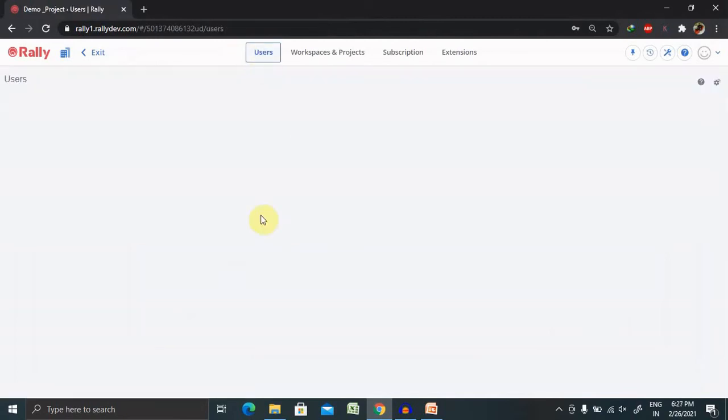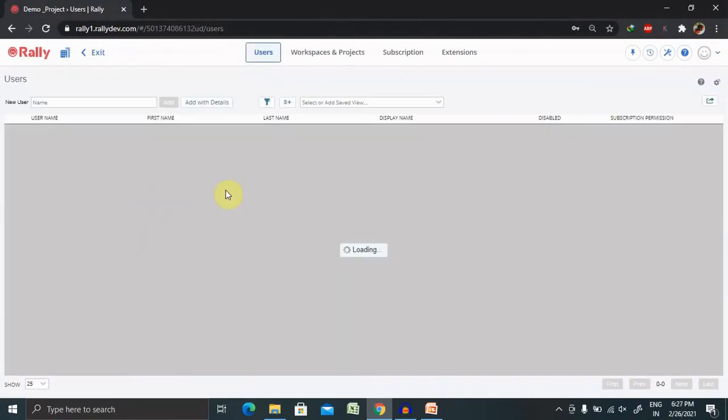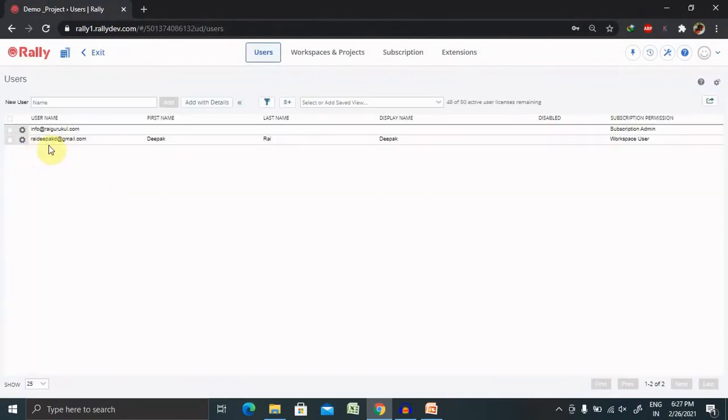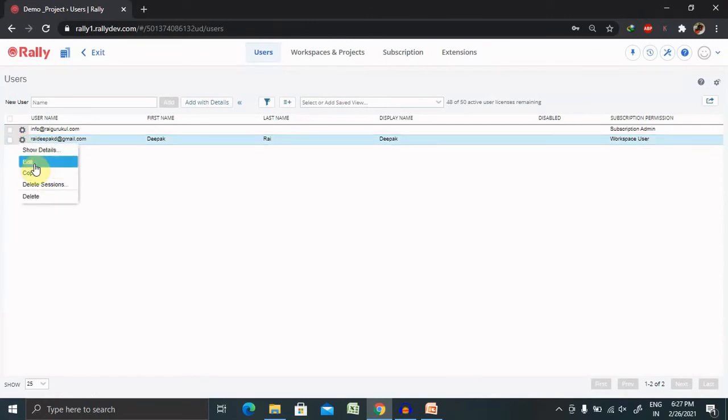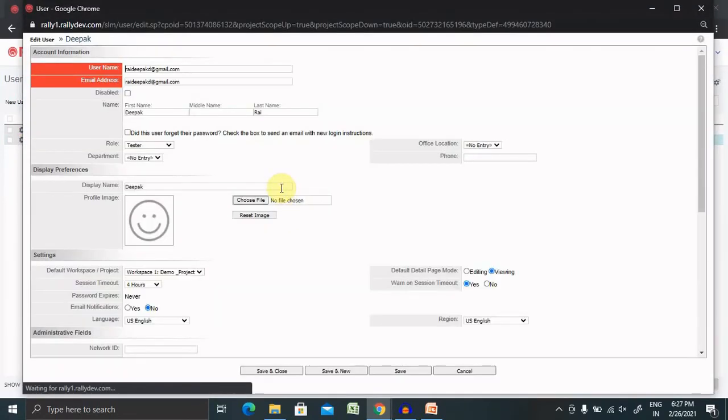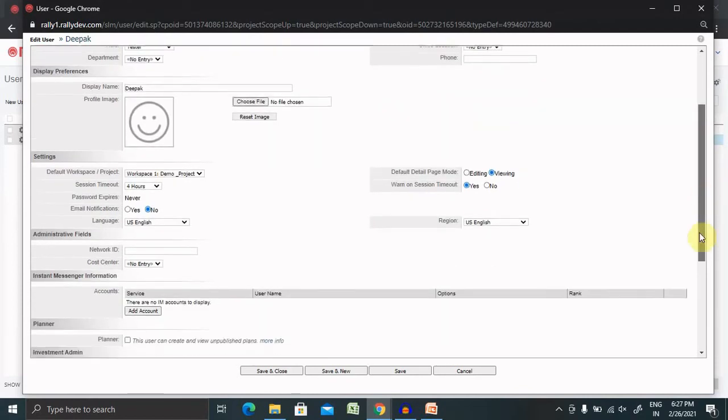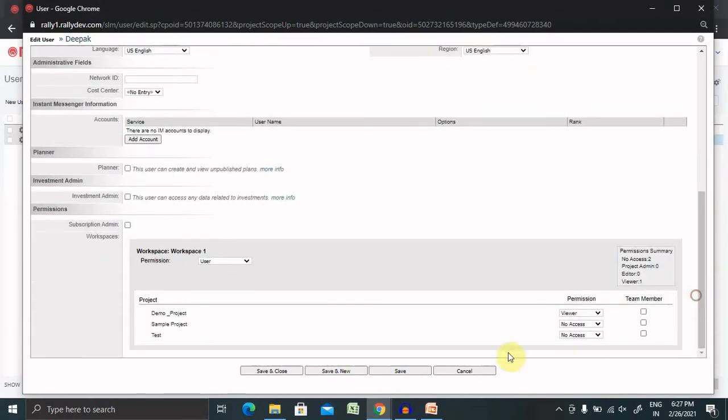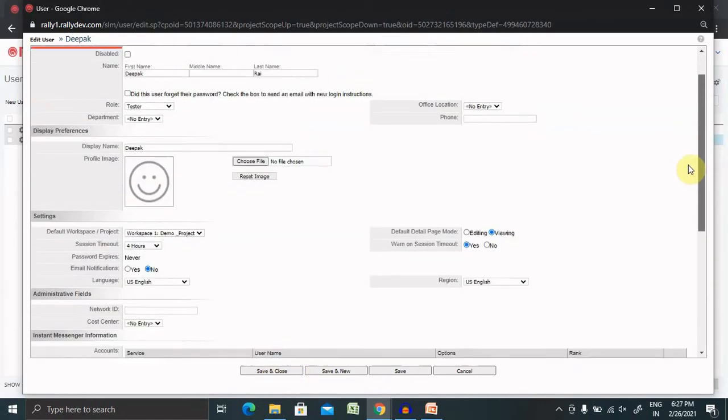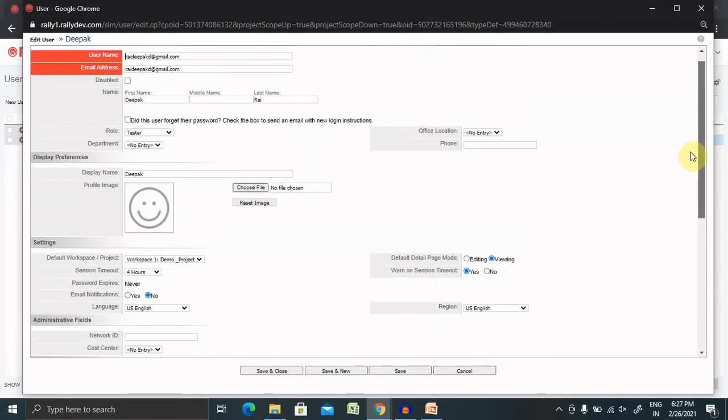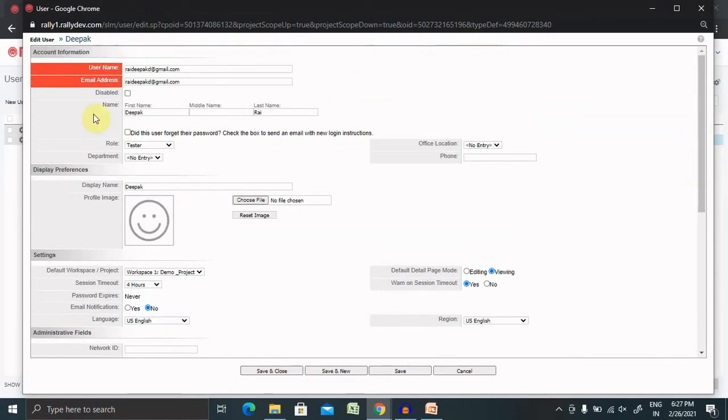Once you click on user, the new user is available for you where you can edit their data. Here if you want to update the name, last name or role or any department specific information, you can update it. And after updating, just click on save and close. The updated details will be saved. Whatever field is able to be edited, you can edit it.